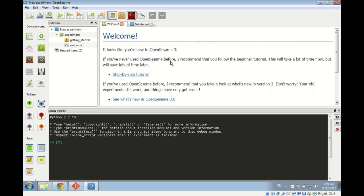OpenSesame is cross-platform, so it runs on Windows, which is what we're going to use today. It runs on macOS, it runs on Linux, and a runtime-only version runs on Android, the mobile operating system. OpenSesame is open source, which means you can download and use the software for free with very few license restrictions, and you can also download and modify the source code if you would be so inclined.